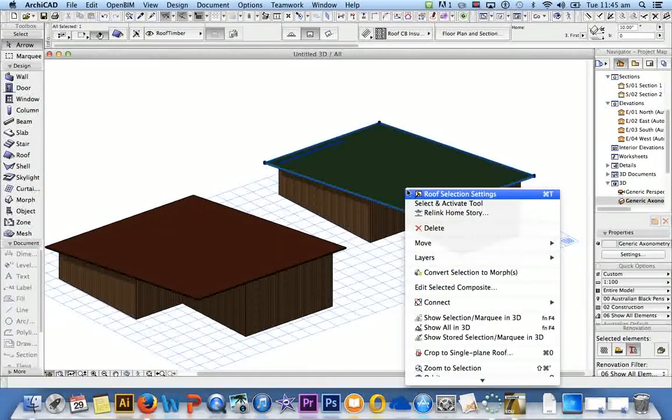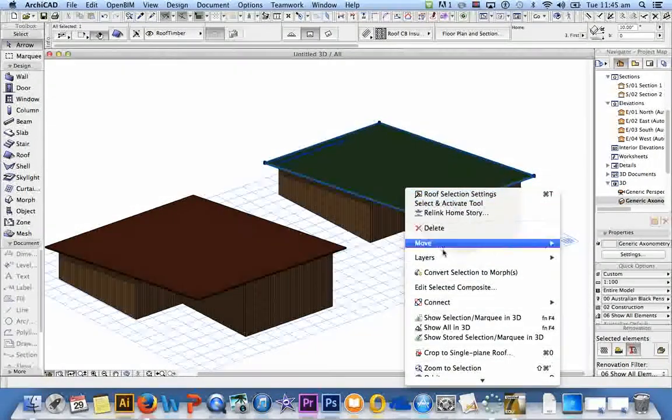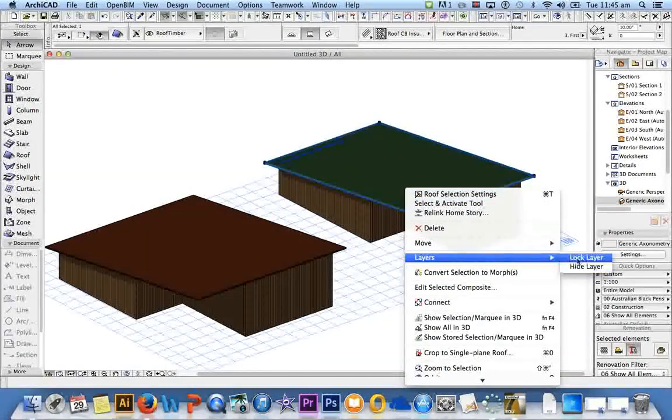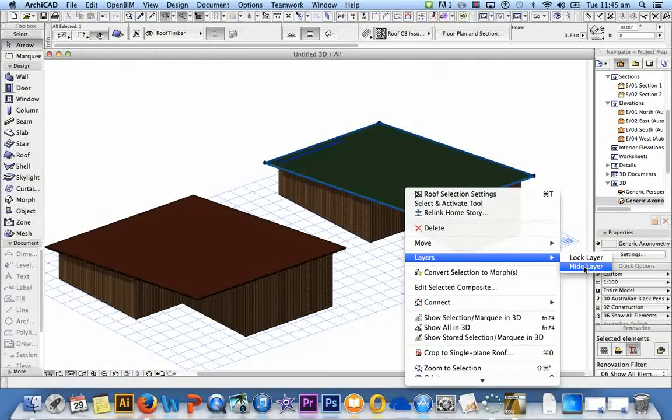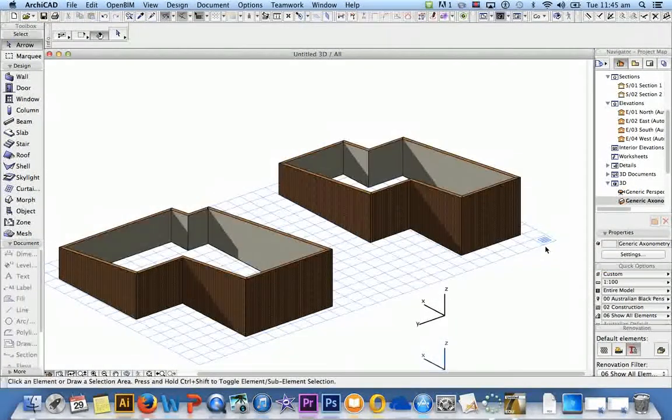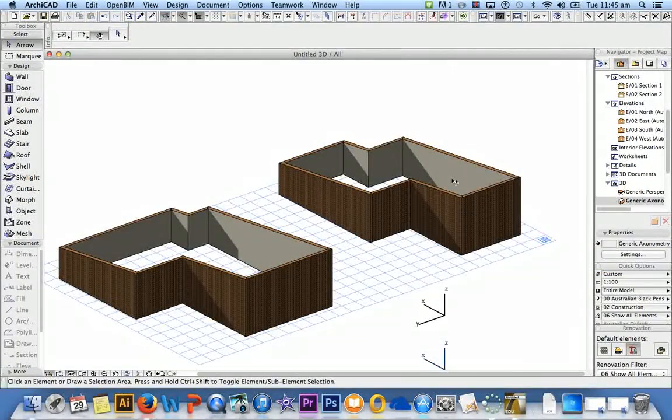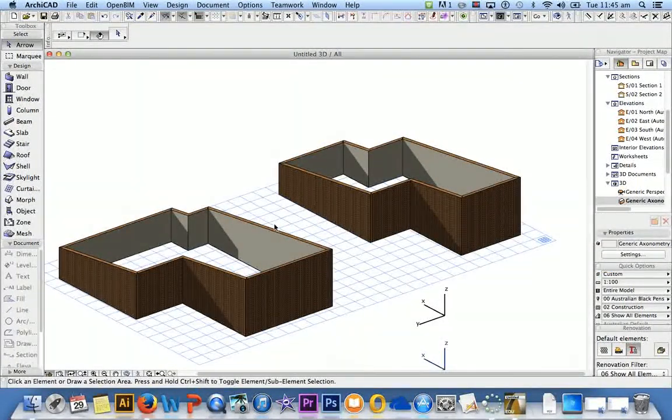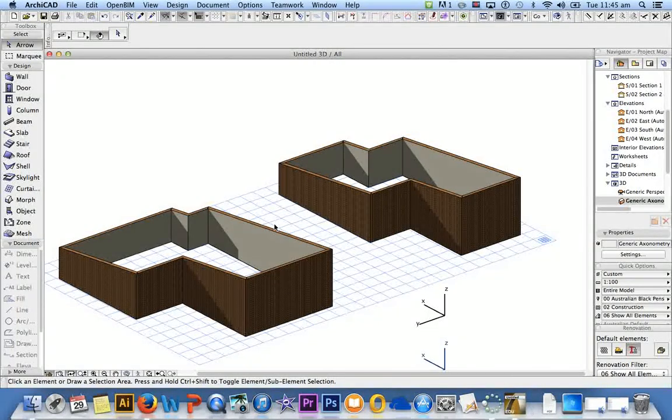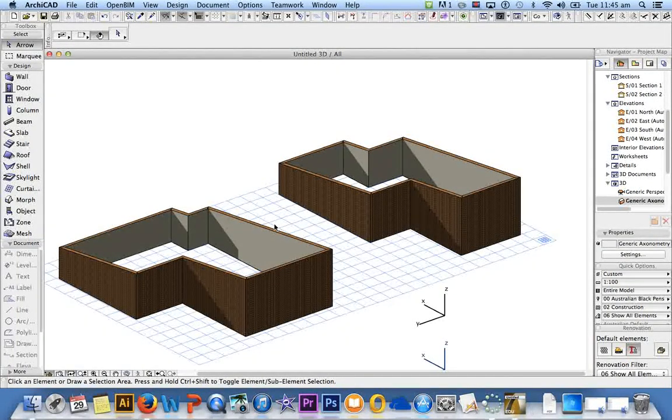To remove the roofs from both buildings, if I select one of them and I right click and I go to Layers and I'll go to Hide Layer, it removes anything associated with that layer. So all of my roofs within the model get removed.